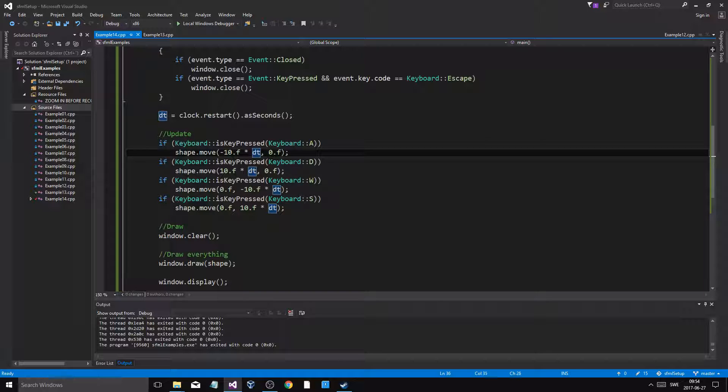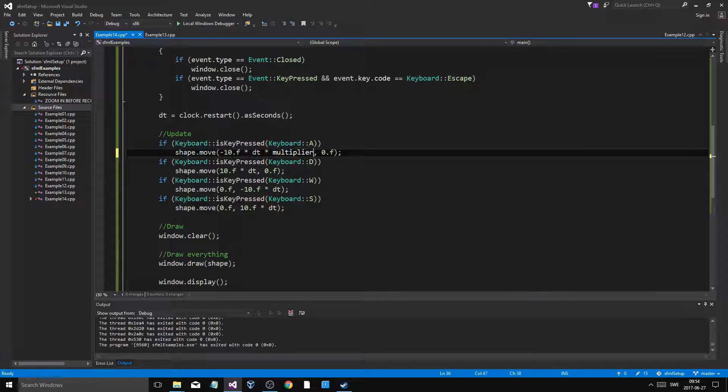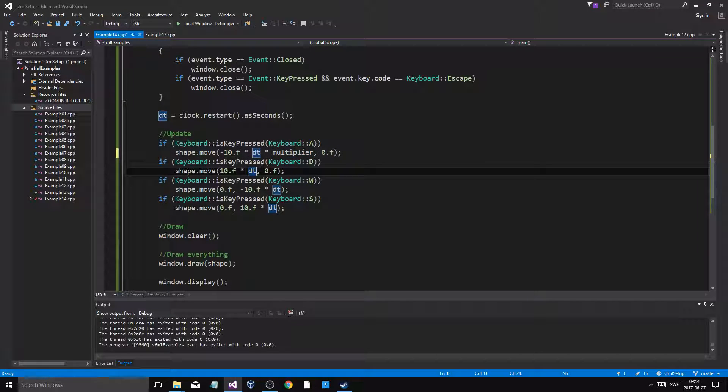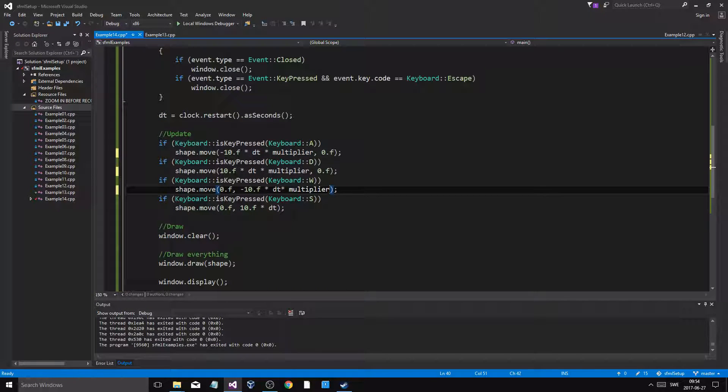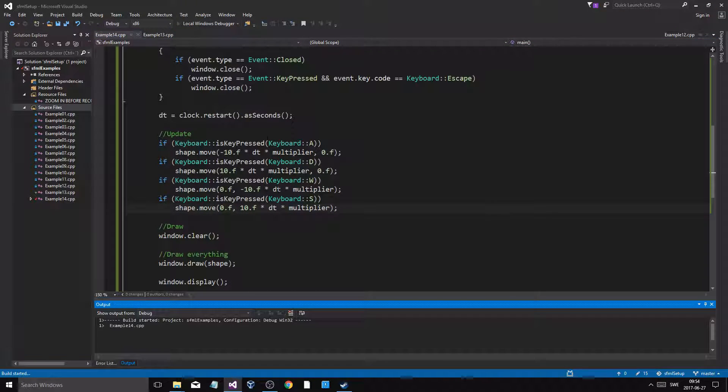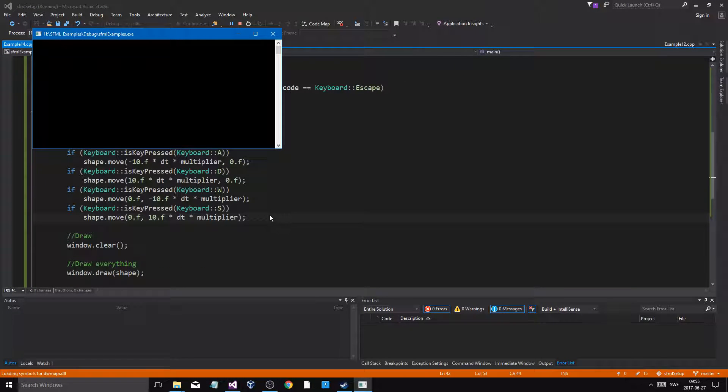So multiplier, multiplier, multiplier. This is how I like to do it. Multiplier, multiplier. Now this is kind of tedious, but you have to do this. Remember, you have to do this. There is no way around this.